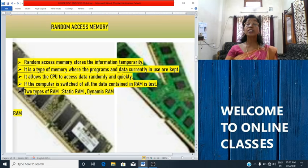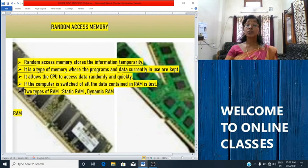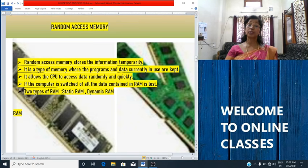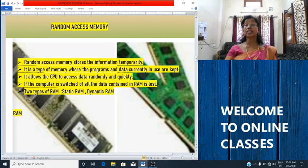RAM is placed in the slot on the motherboard — you can see the picture on screen. The motherboard is also called a system board. RAM is a physical hardware inside a computer. It stores programs temporarily and serves as the working memory of a computer. It stores data and instructions used by the CPU currently to perform a task or during the execution of a program.